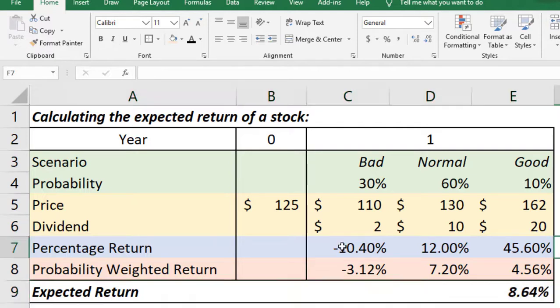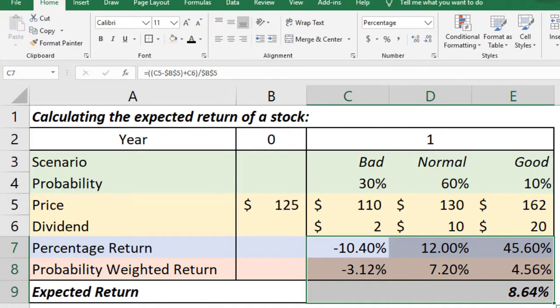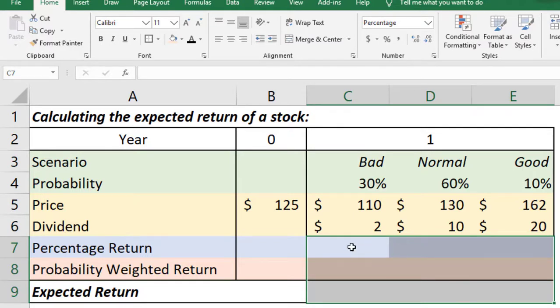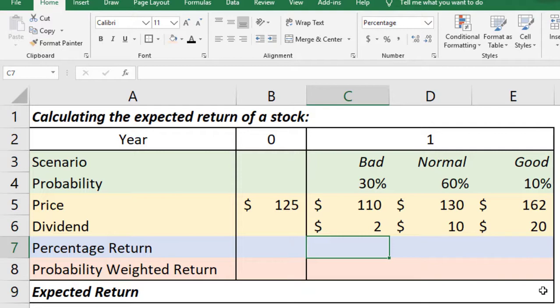Let me delete the calculations that has already been done and do it again so that you can understand. How can we calculate the percentage return of each scenario? Let us start with the first scenario. The percentage return essentially is the return from capital gain and the return from dividend divided by cost times hundred percent.